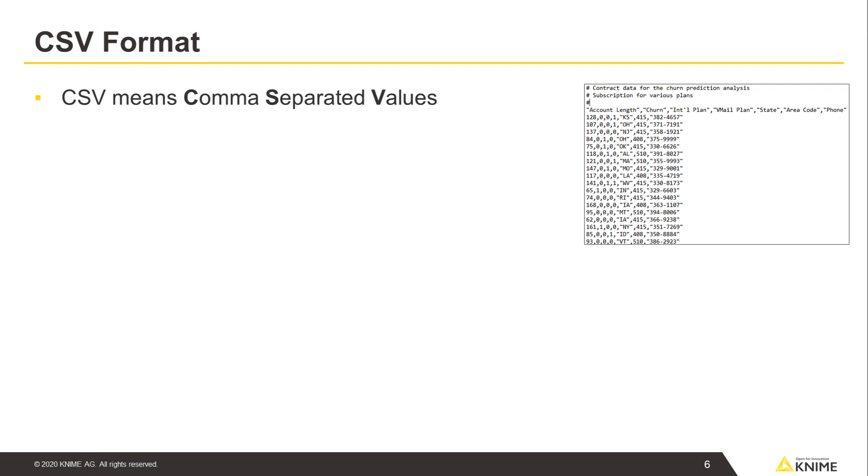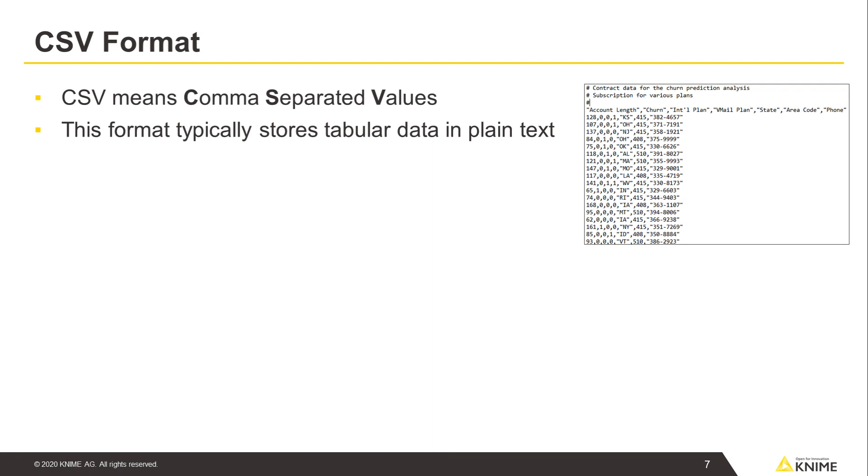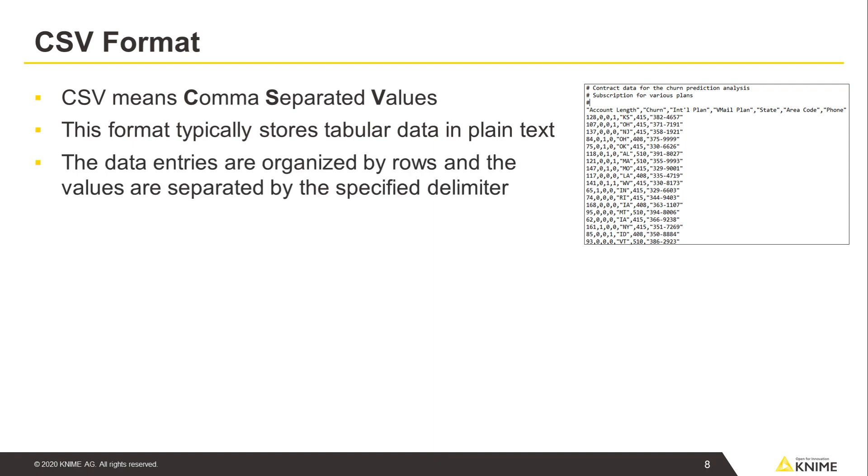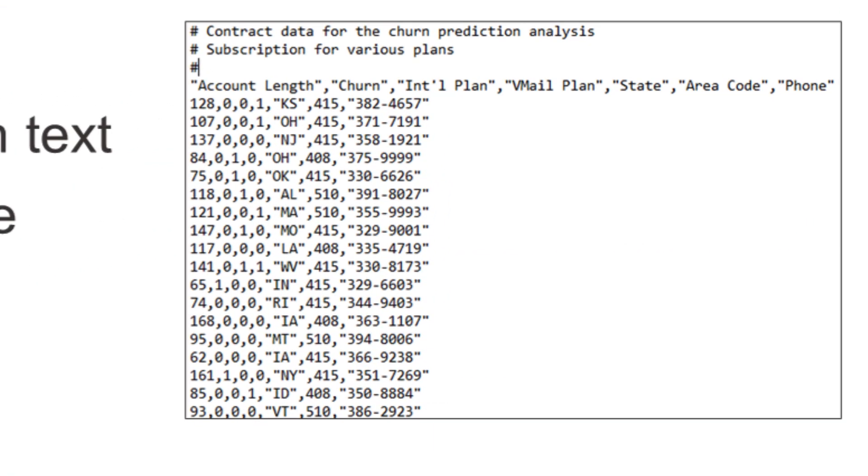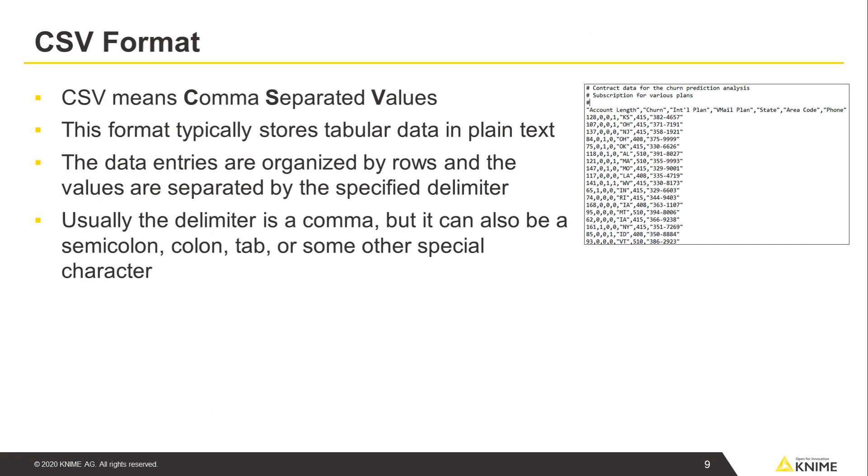CSV means Comma Separated Values and is the format that typically stores tabular data in plain text. The data entries are organized by rows and the values are separated by the specified delimiter. Usually the delimiter is a comma, but it can also be a semicolon, a colon, tab, or some other special character.